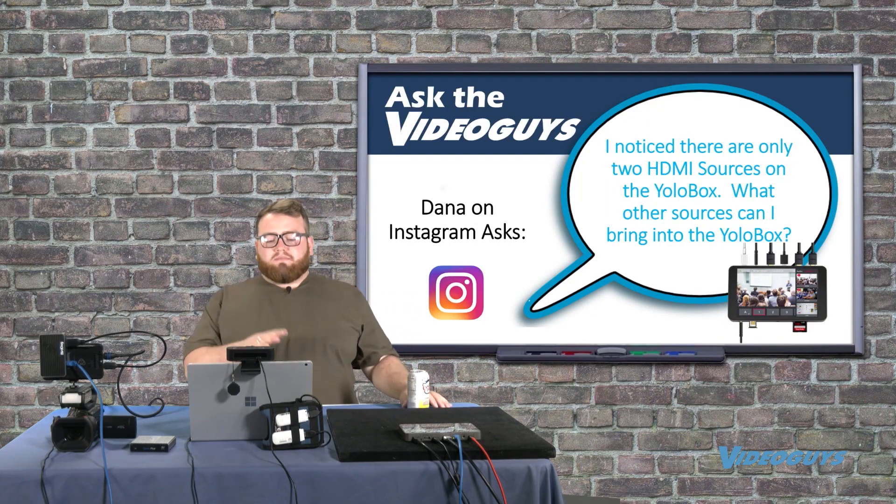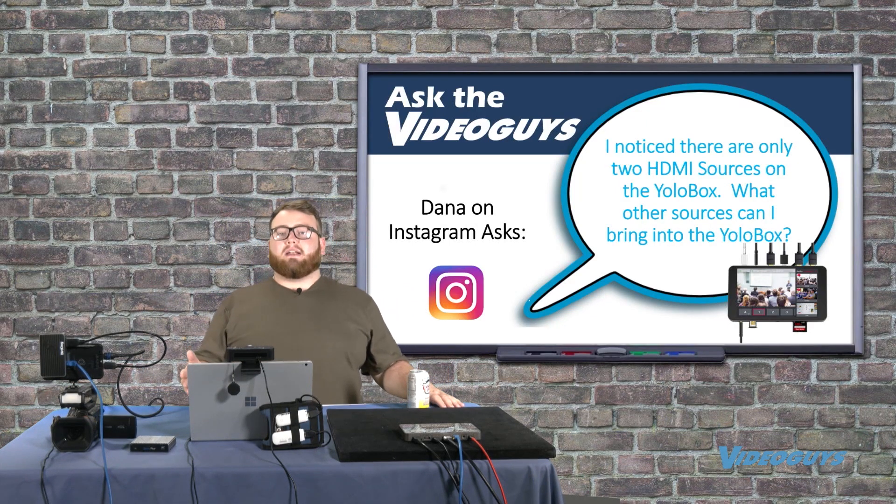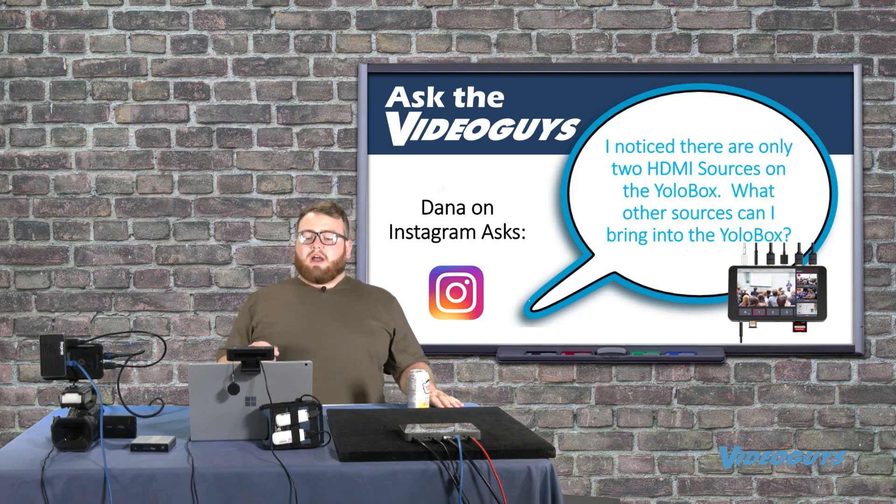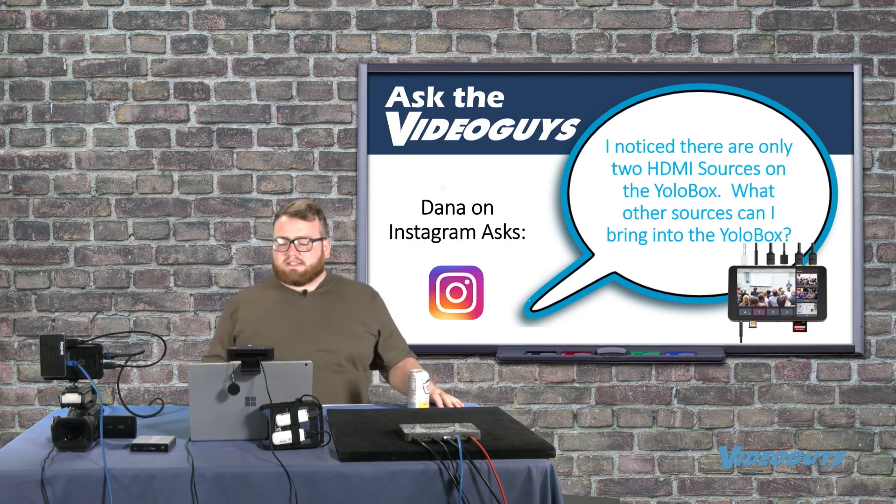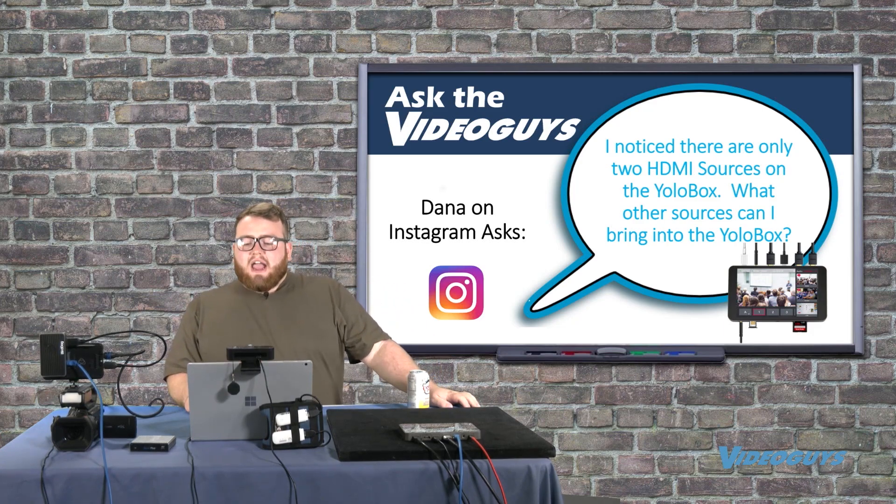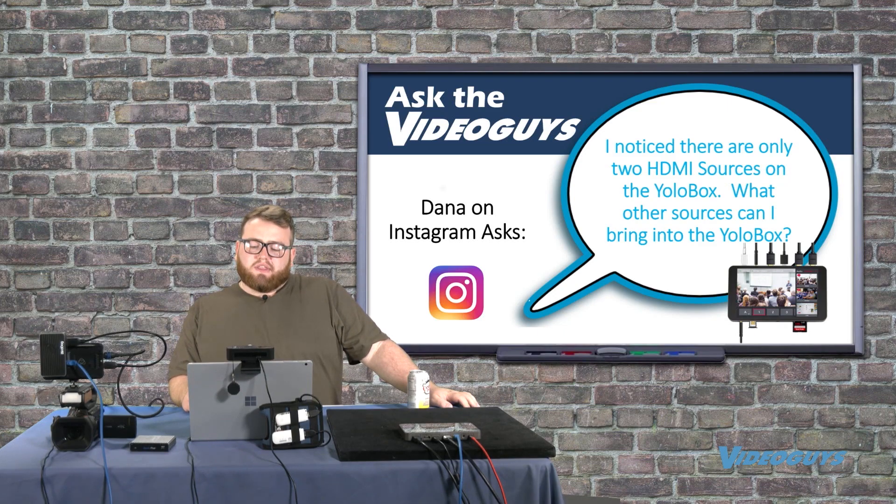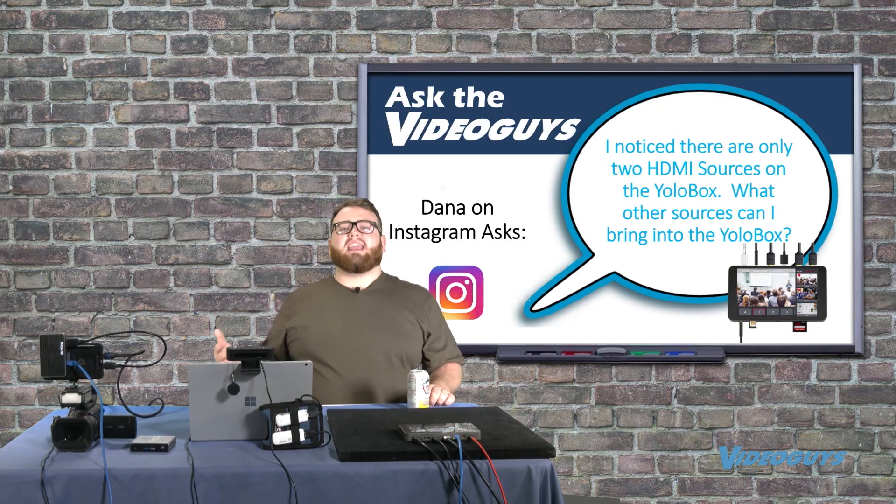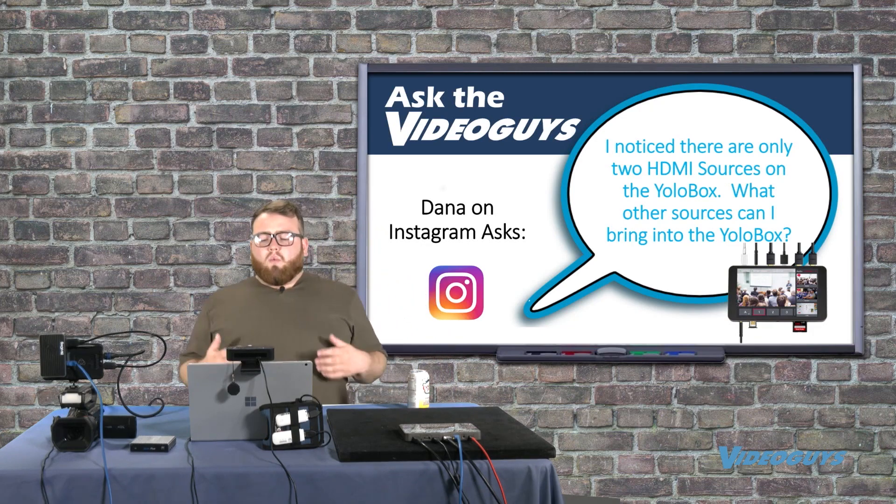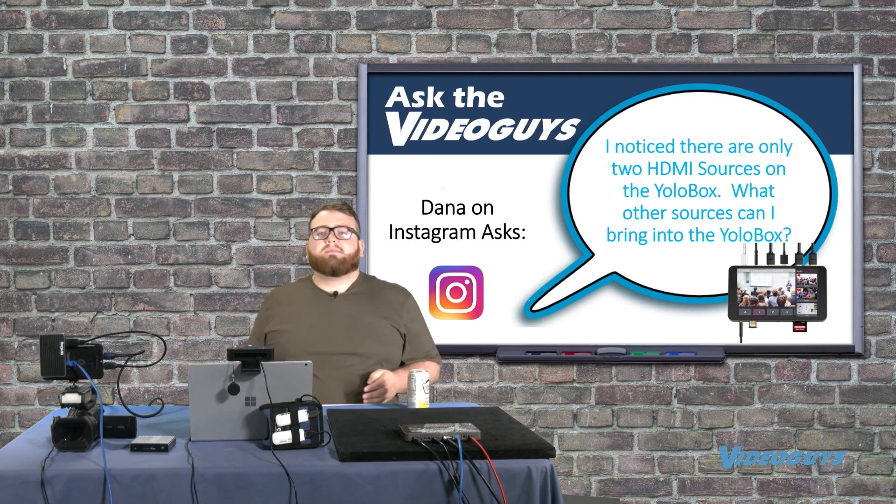YoloBox, another really new product that we're very excited about. This question actually comes from Instagram. Dana on Instagram wants to know, I noticed there are only two HDMI sources on the YoloBox, but I know I can bring other sources in. So what other sources are available to me on the YoloBox?